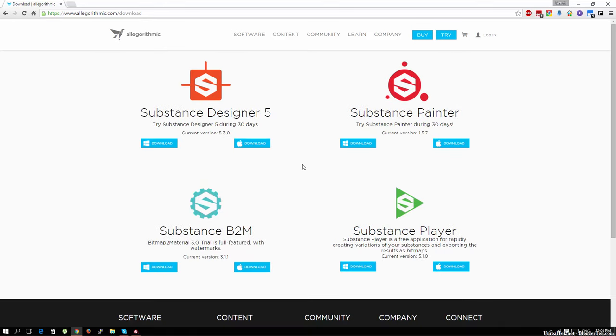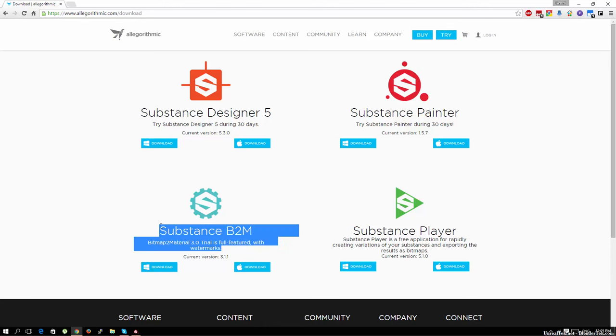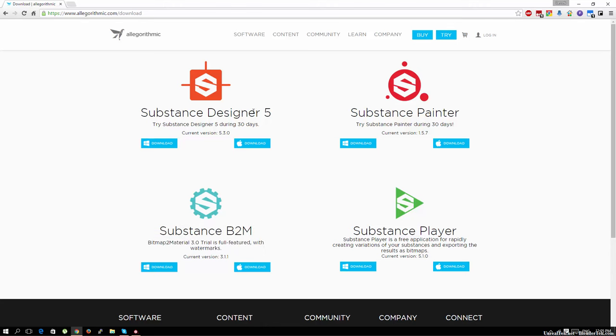They also have the ability to trial Substance Designer, Painter and Bitmap to Material for 30 days for free. The only thing is they're all full featured but Bitmap to Material will create watermarks. But the other two are completely fully featured.